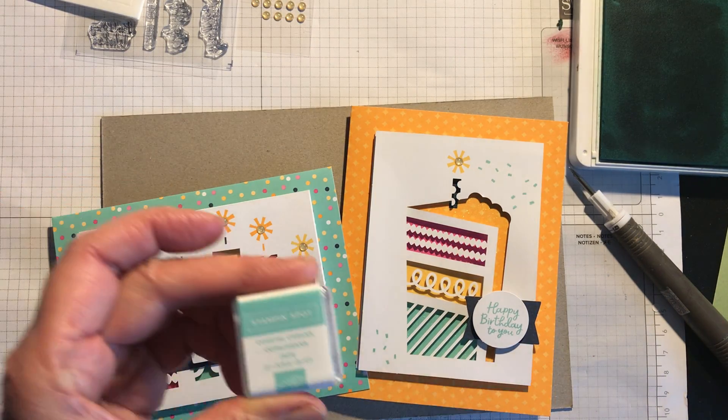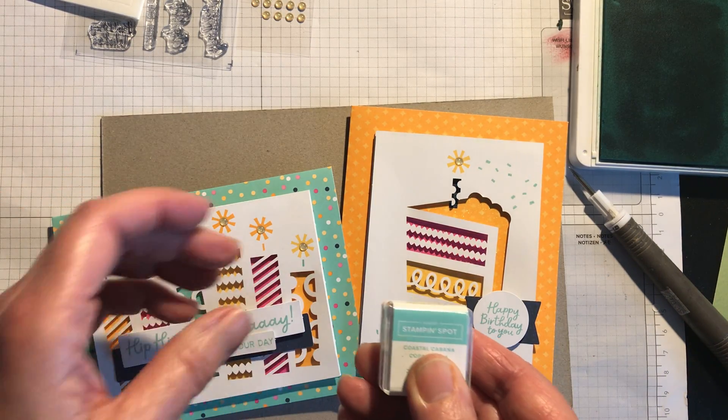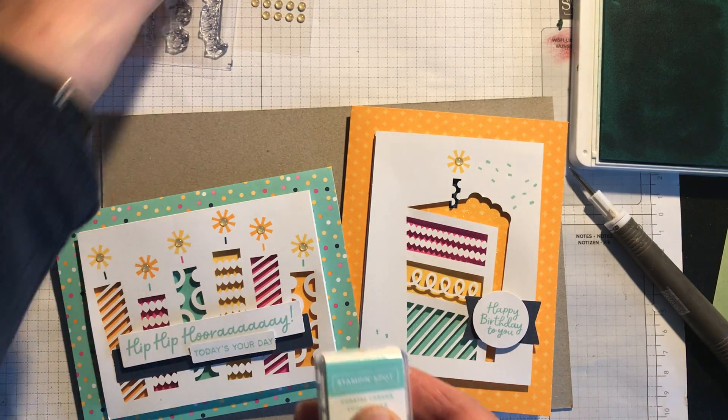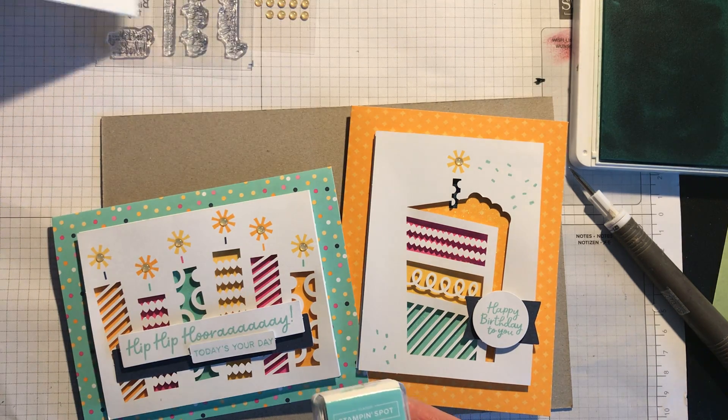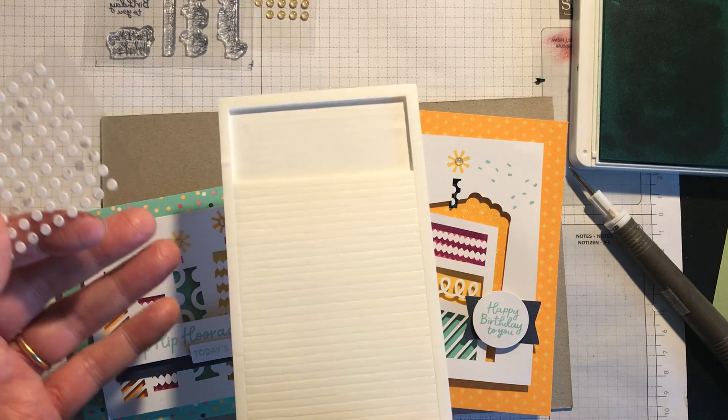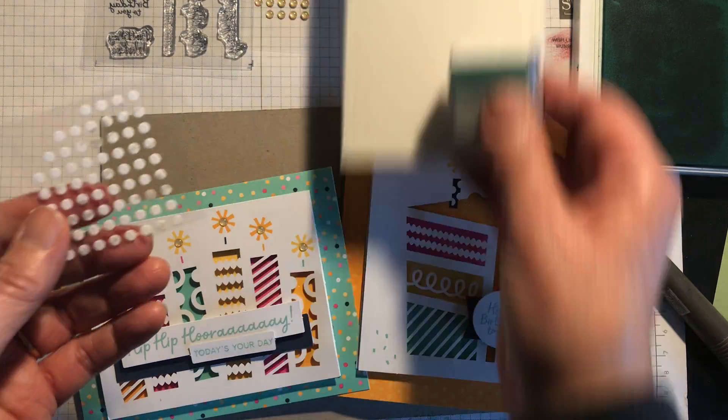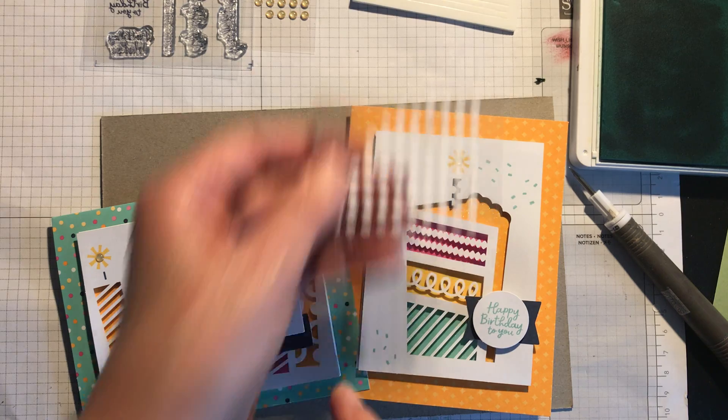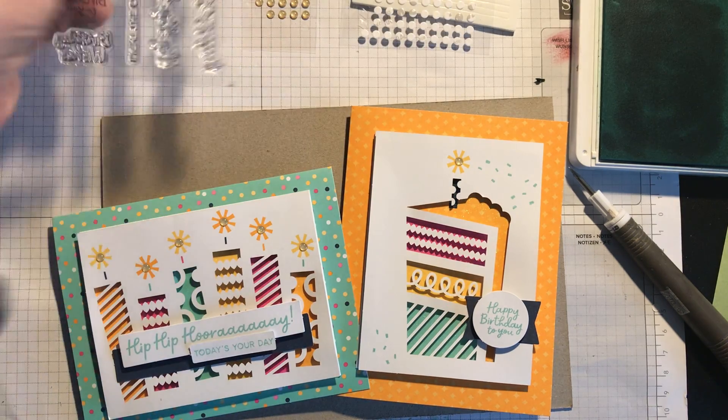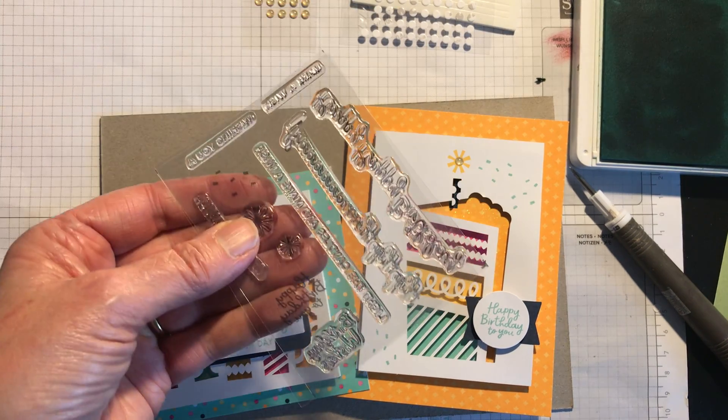You get a stamping spot, you get an acrylic block, you get your adhesive strips, you get some mini glue dots, you get the stamp set.